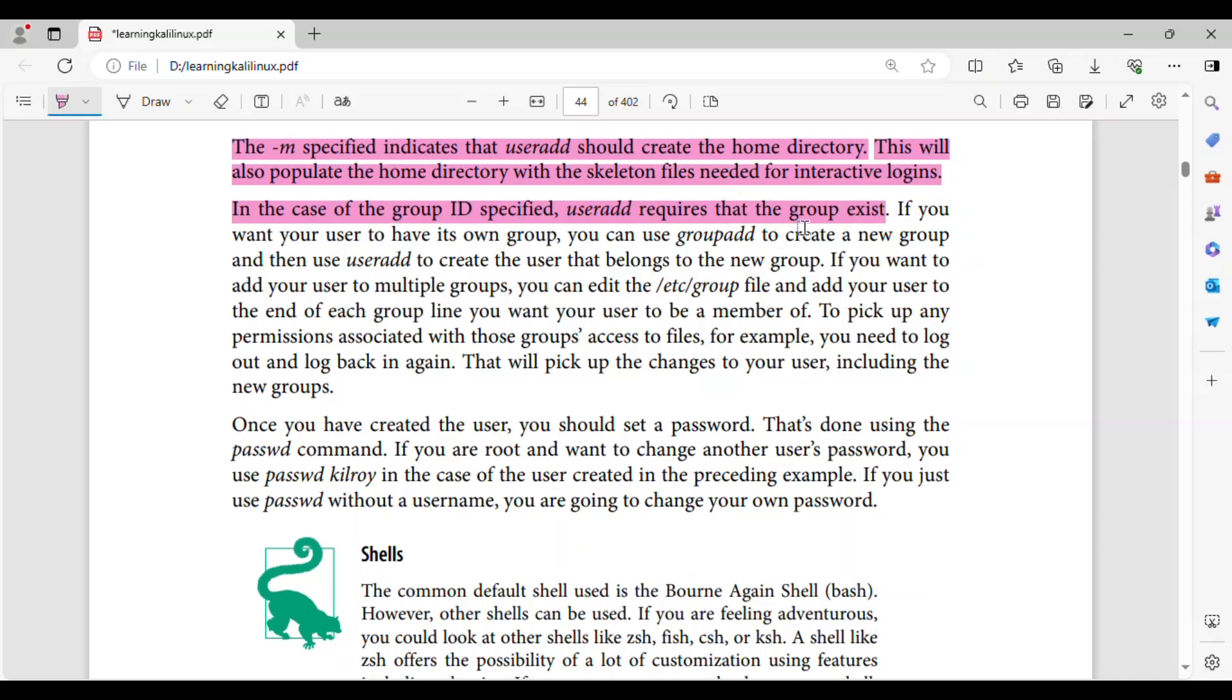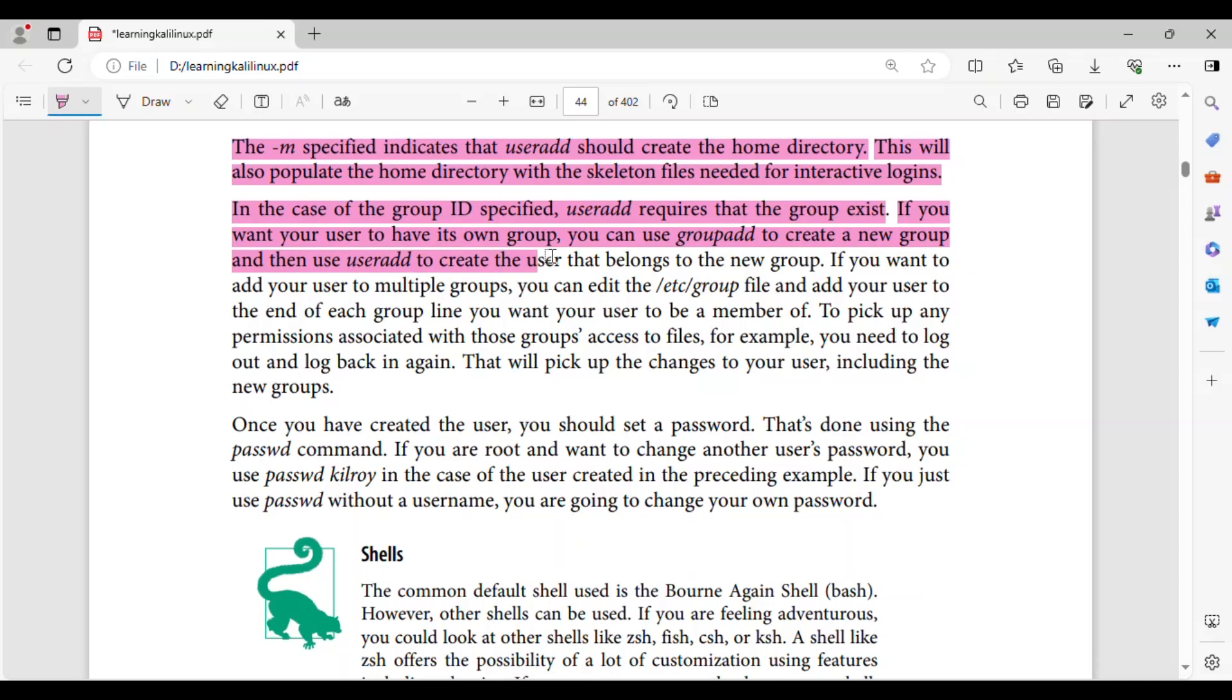In the case of the group ID specified, useradd requires that the group exist. If you want your user to have its own group, you can use groupadd to create a new group, and then use useradd to create the user that belongs to the new group.